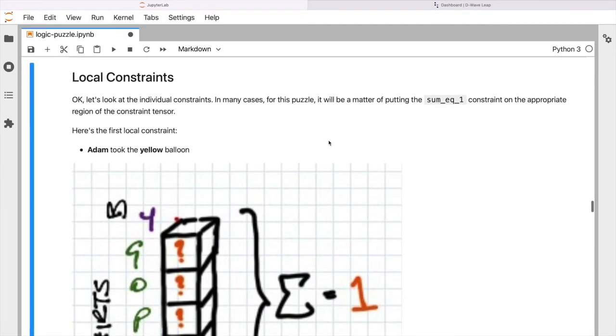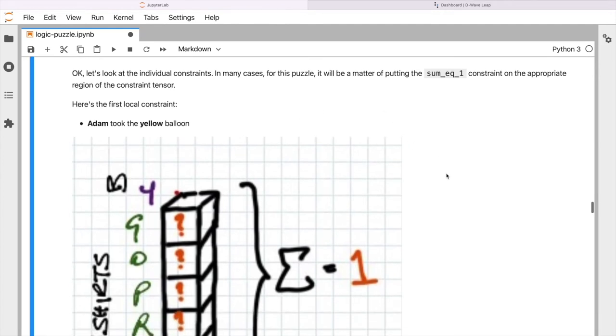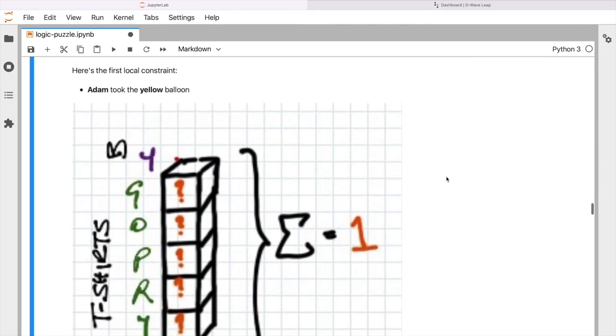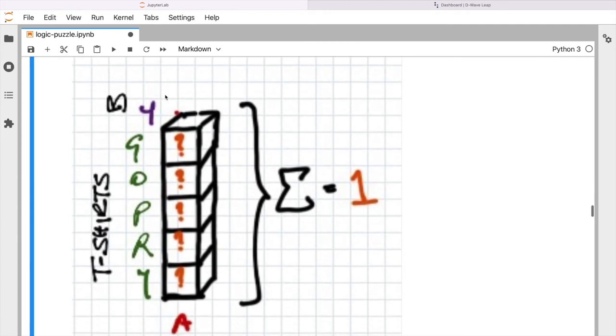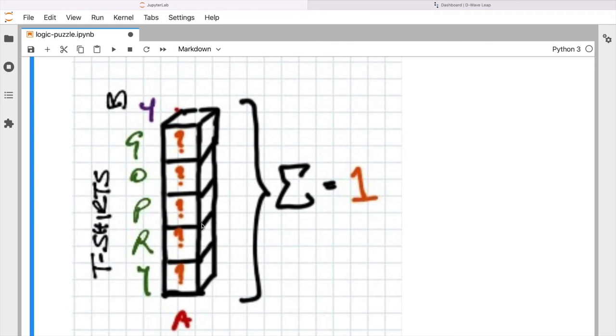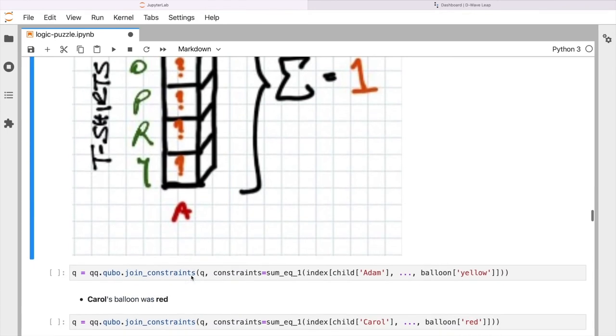Okay, so in the first puzzle clue that we're given, or the first constraint, it says that Adam took the yellow balloon. Now we don't yet know from this clue what color t-shirt Adam wore, but we do know he took the yellow balloon. So if we look at another, even smaller slice of our diagram here, of our array, we can see that what we want to be able to express is that for child Adam, somewhere along the yellow balloon, somewhere along that slice, that must sum to one. We don't yet know which t-shirt he's wearing, but we do know that there must be a one in this column and by extension a zero everywhere else. So essentially you want to enforce the constraint that this little column of numbers here is going to sum to one. So let's look at how we do that in code.